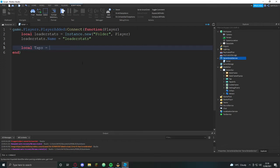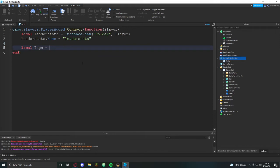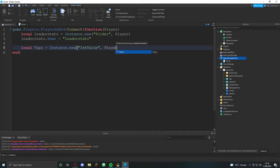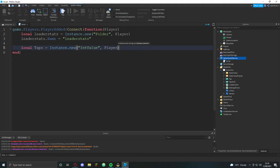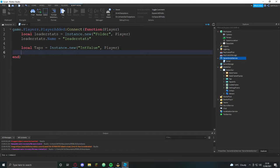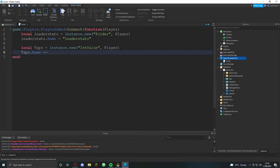Leaderstats.name equals leaderstats. Now we're going to need taps equals instance.new int value in player. We're going to make an int value and put it in player.